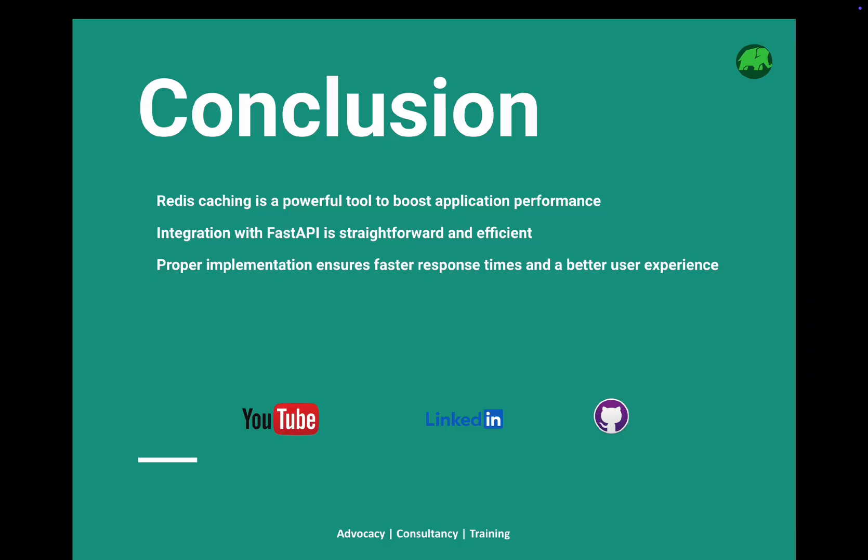Redis caching is an incredibly powerful tool to boost your application's performance. With proper setup and debugging practices, you can ensure faster response times, reduced database load, and a seamless user experience. Integration with FastAPI is straightforward, and with the tips we've covered, you are well equipped to handle any issue that comes your way. If you found this video helpful, don't forget to like, share, and subscribe to the channel. Drop your questions or debugging challenges in the comments below. See you in the next video.